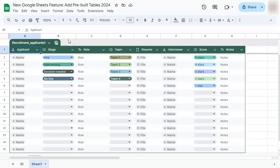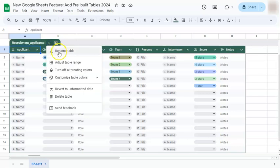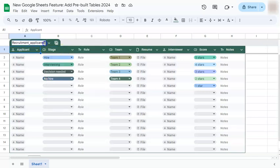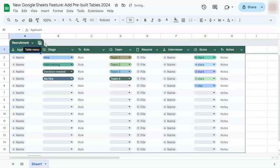To rename our table, we can simply double-click on the table name, or we can go to the table menu where we can rename the table, adjust the table range, turn off alternating colors, customize the table colors, revert to unformatted data, or delete the table altogether. Let's rename it — just double-click to edit the name, type 'Recruitment', press enter, and there you have it.